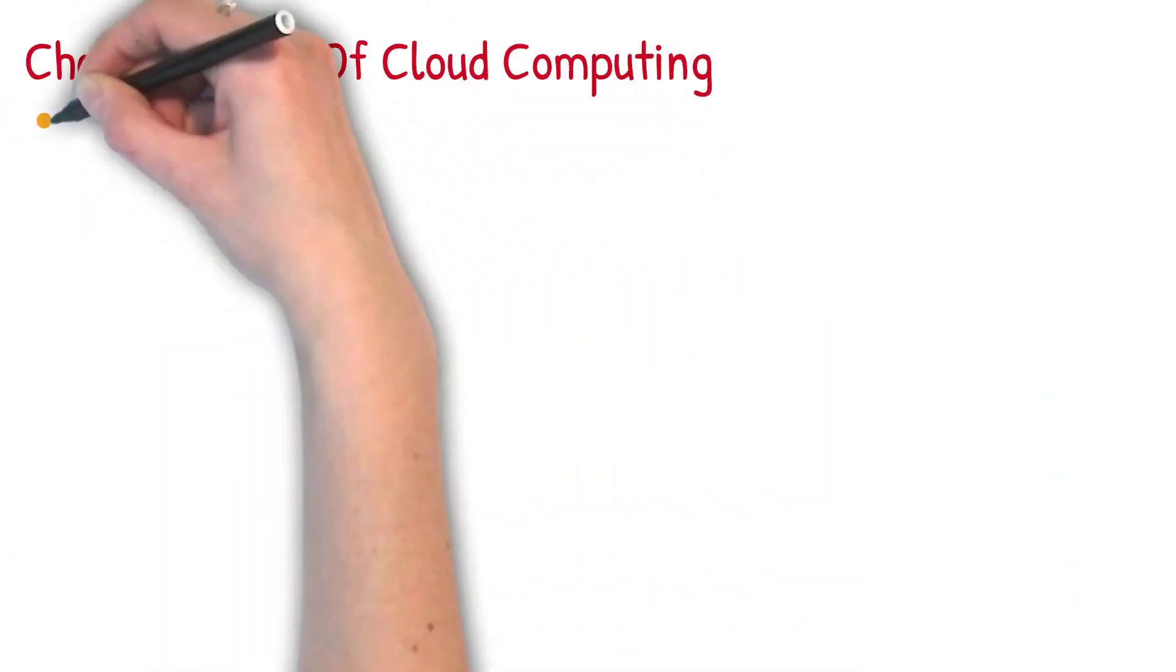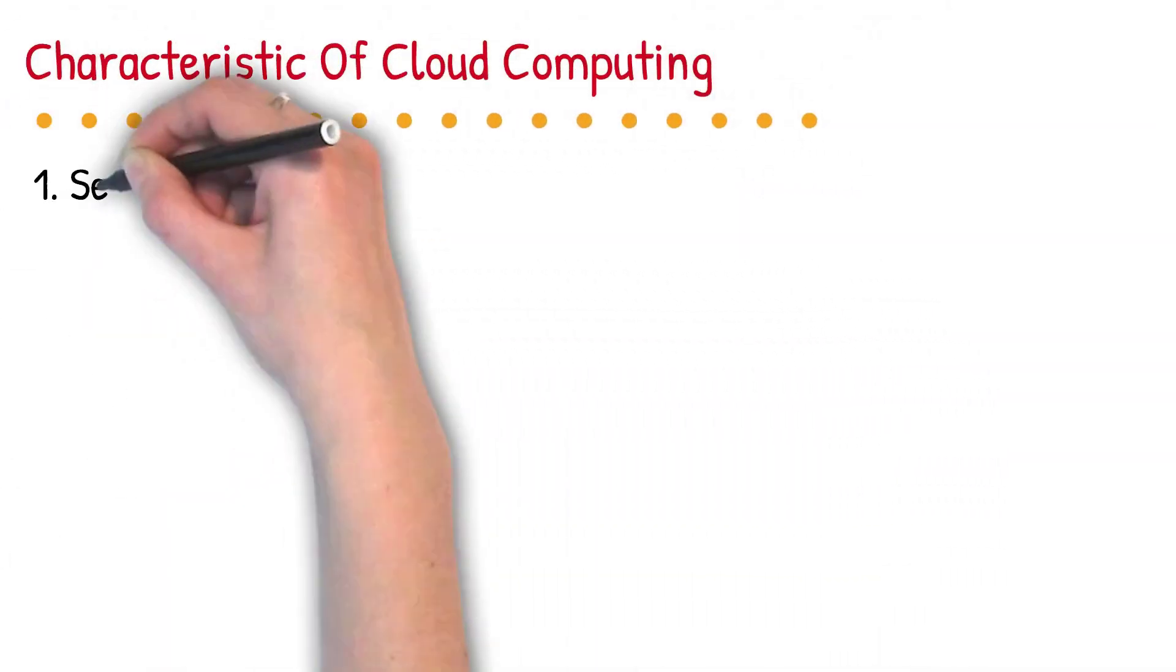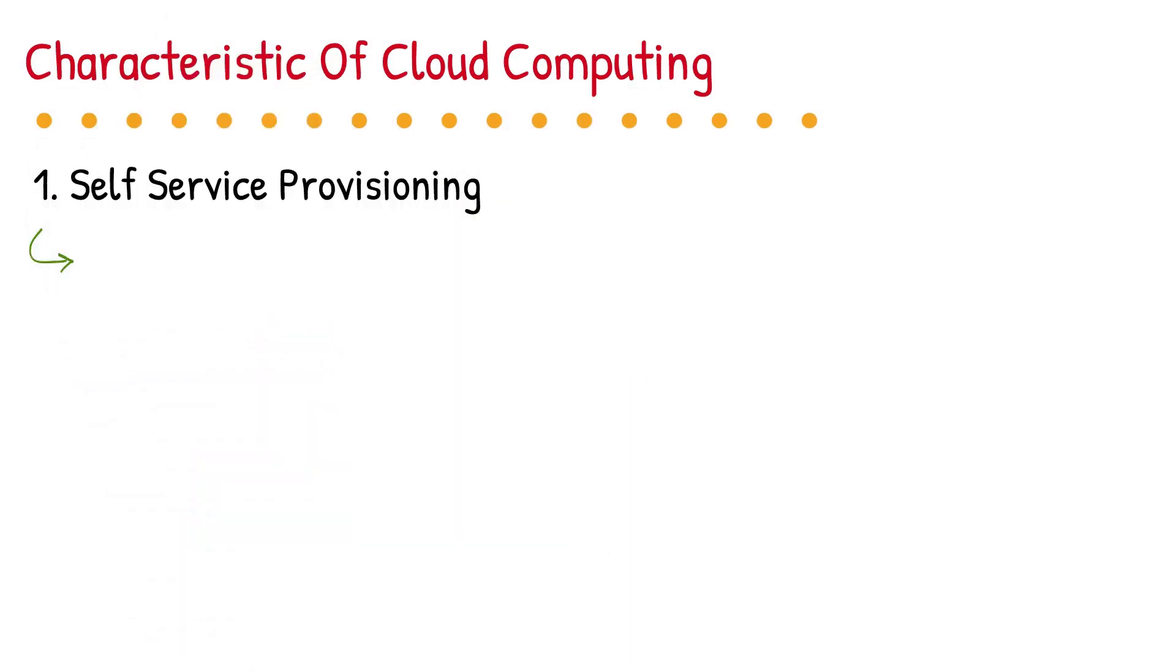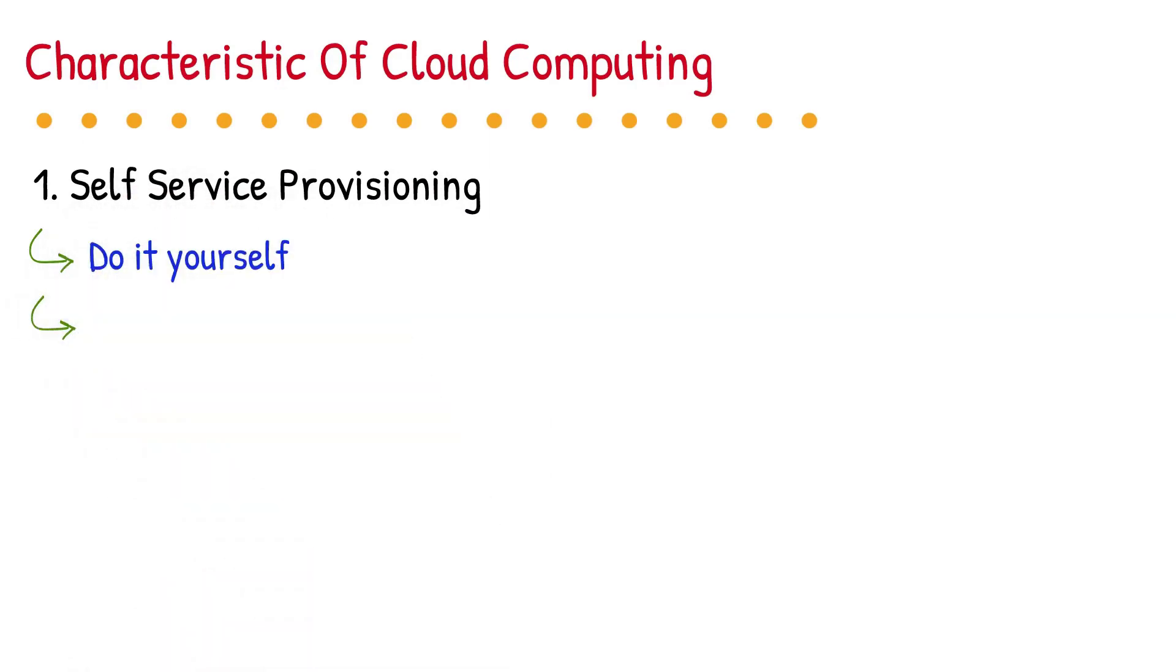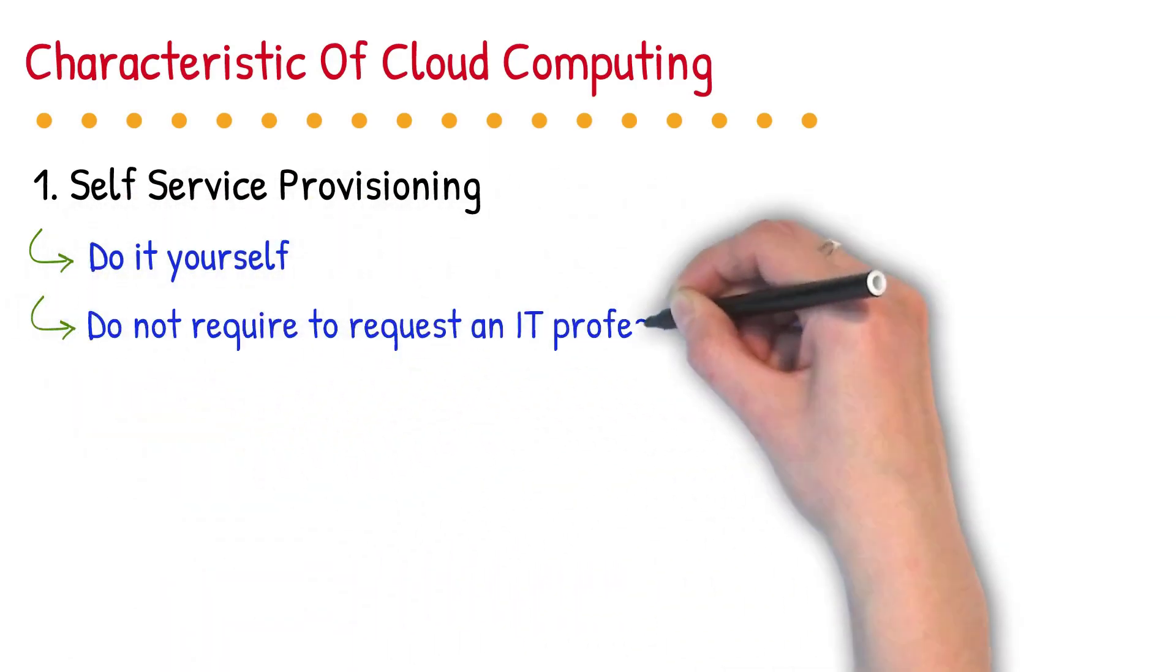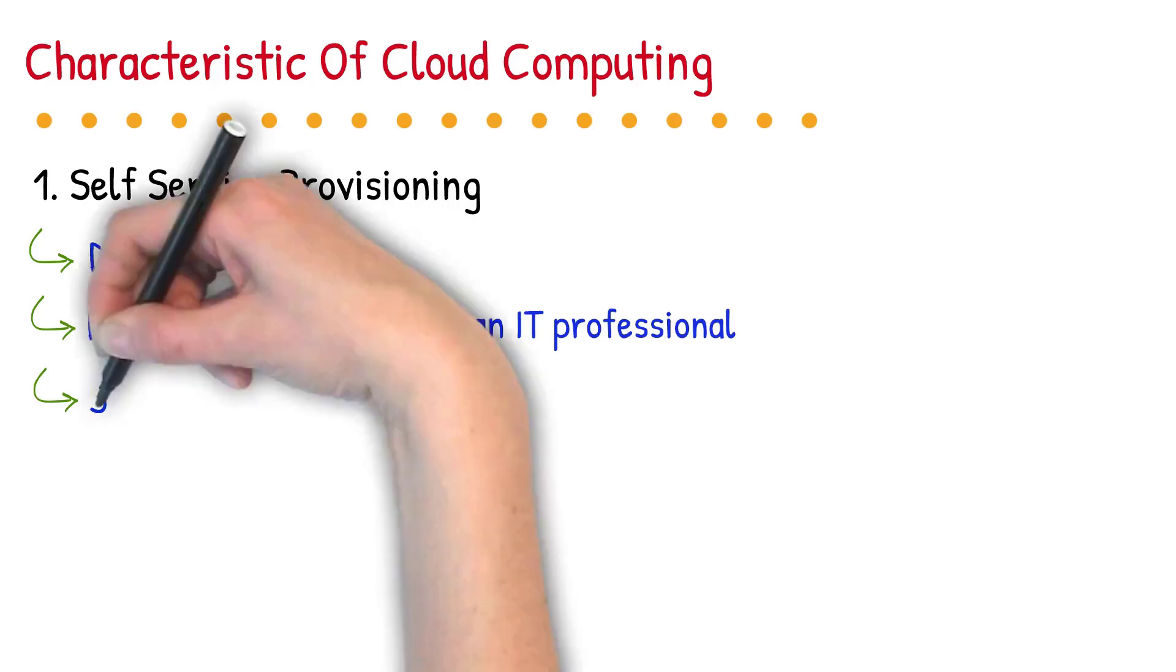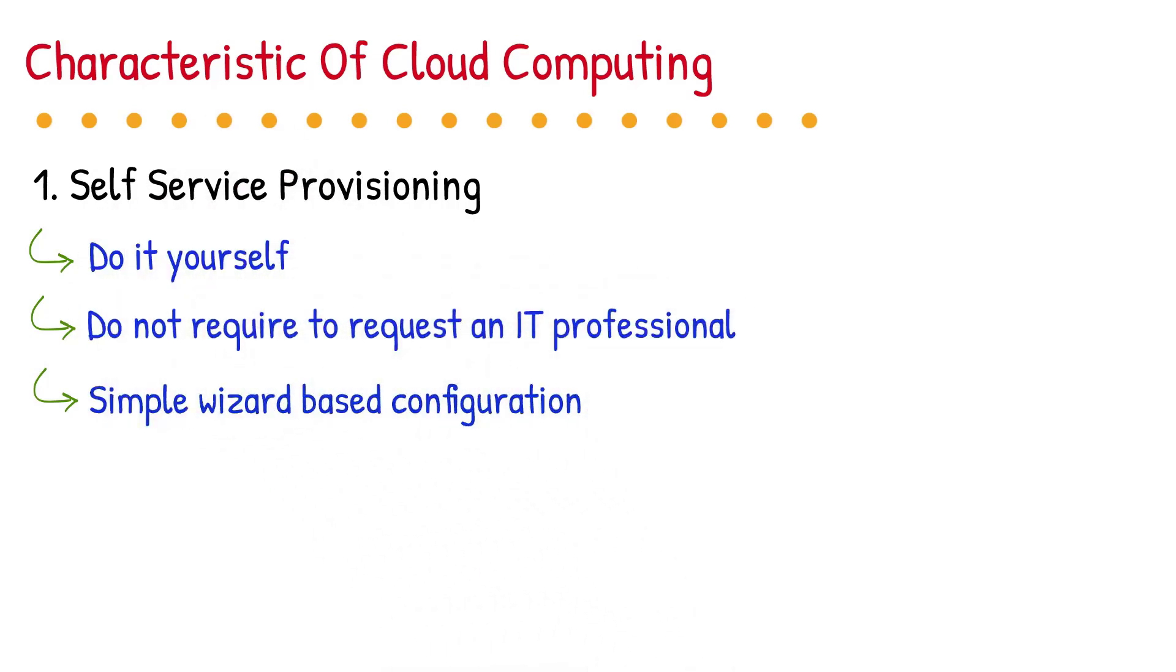Now, let's talk about the characteristics of cloud computing. 1. Self-service provisioning. It means every service you host into the cloud is do-it-yourself. It means that in order to manage a cloud service, you do not require to request an IT professional, who will configure the service on your behalf. We can provide any cloud-based service using a simple wizard.